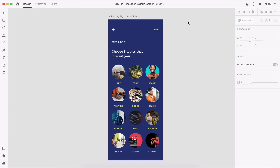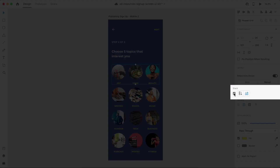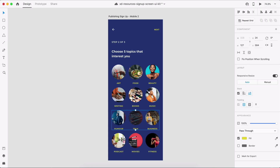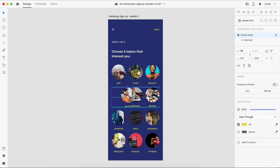Drop new fields into the form or rearrange the order of the fields without having to adjust everything manually. Here's another cool way of using stacks in XD. This signup form process allows users to select different topics they want to see on their feed as a new user. If I group each row of topic components and enable stack, XD will automatically detect that it's a horizontal stack, allowing me to rearrange each topic horizontally.